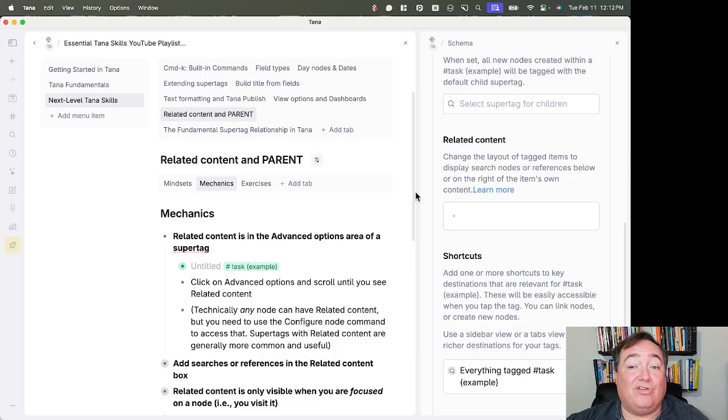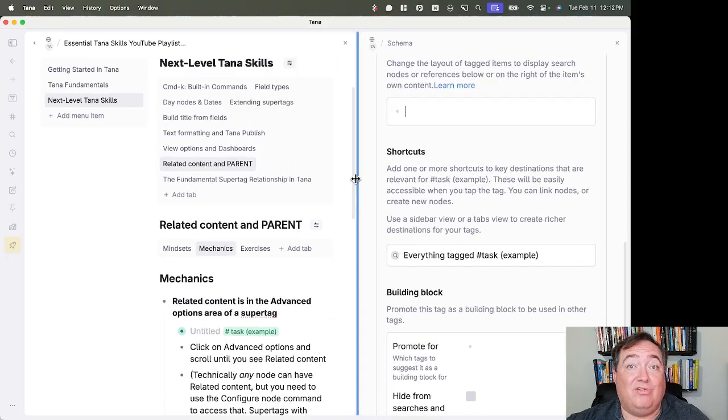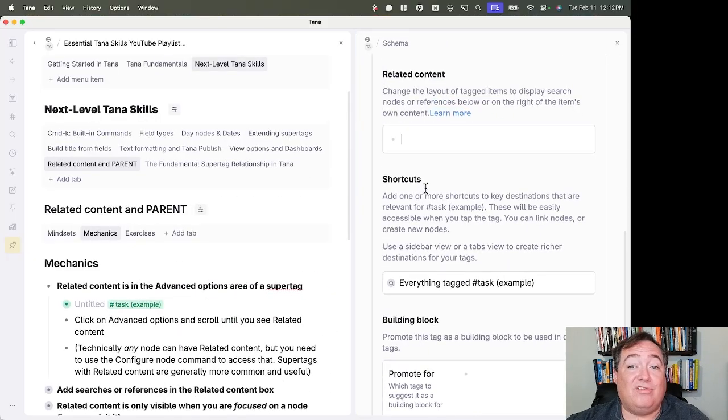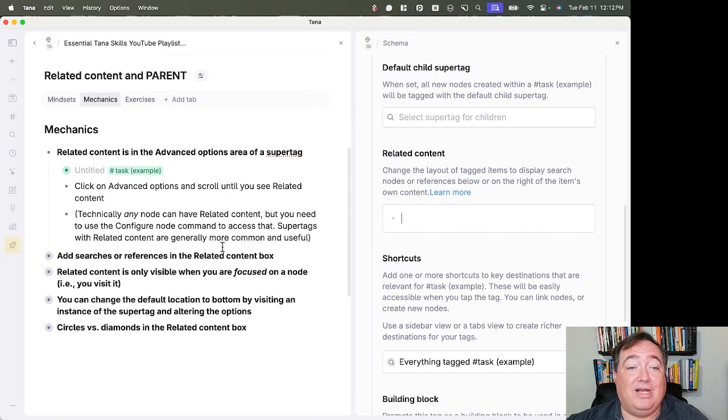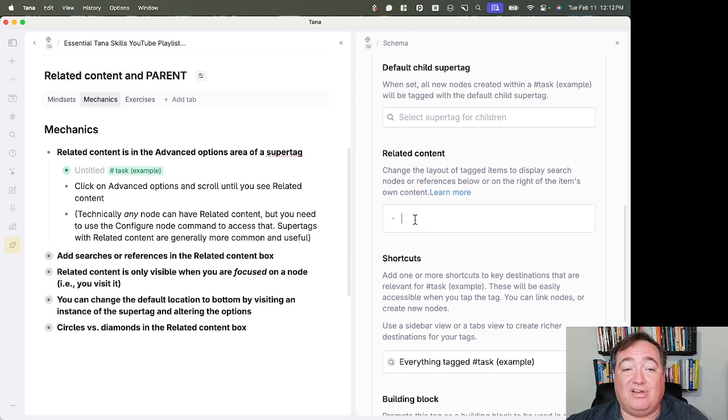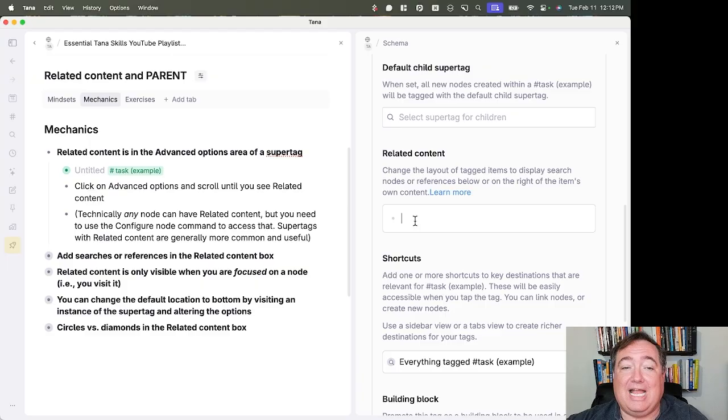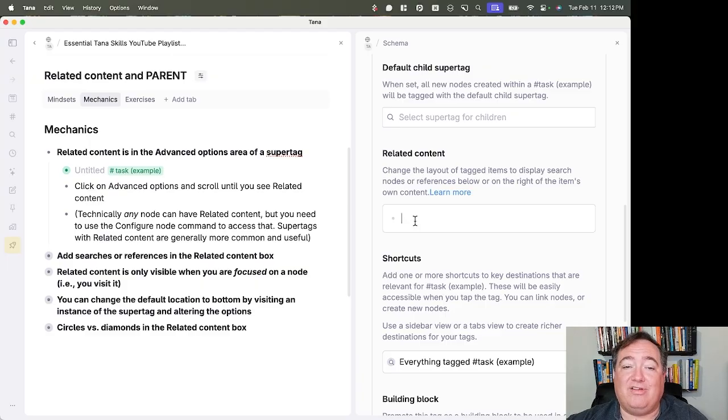The search that you build here is no different from any other search. It'll work the same as any other query does. But you can just put it in this location. And when you do that, and then you return to a task, you'll see that this information is on the side.